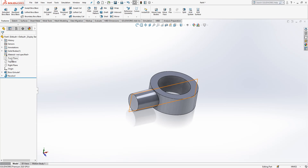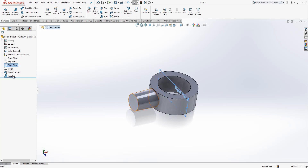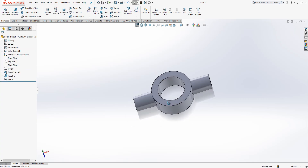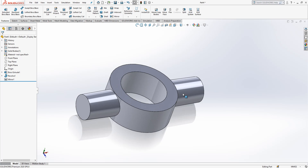The right plane is selected, the feature is selected, control is pressed, and then mirror — so it looks fine.